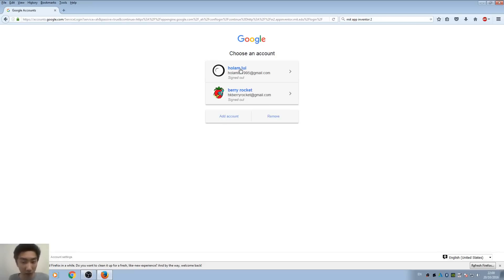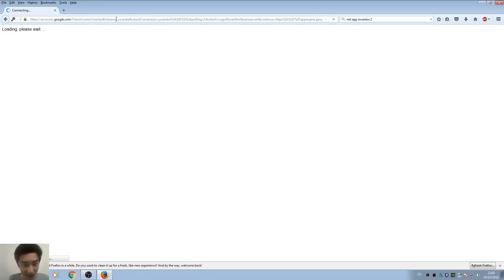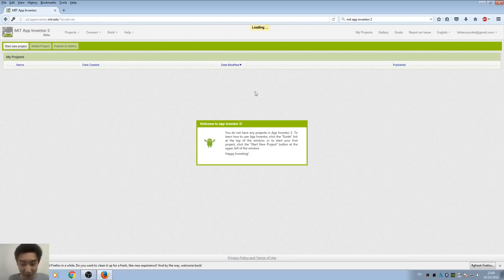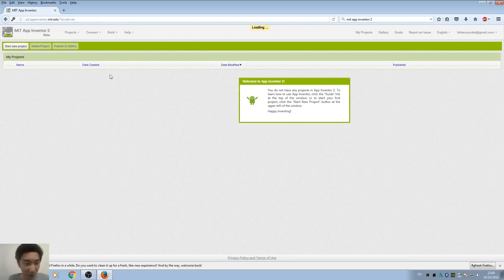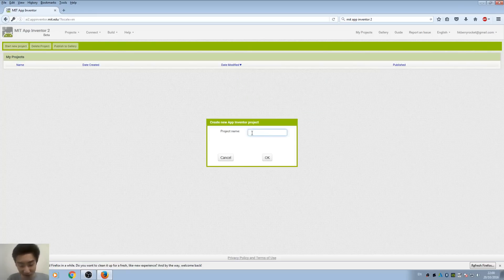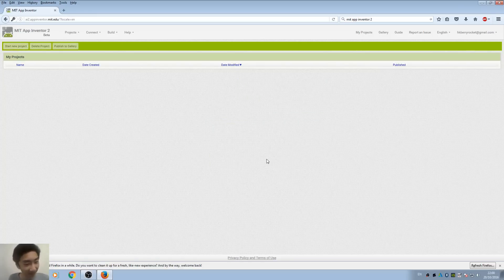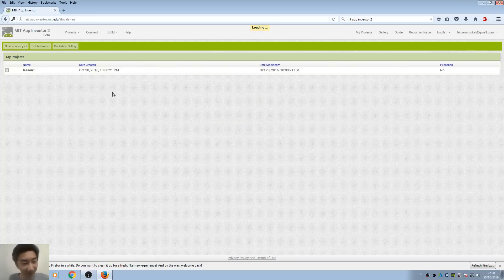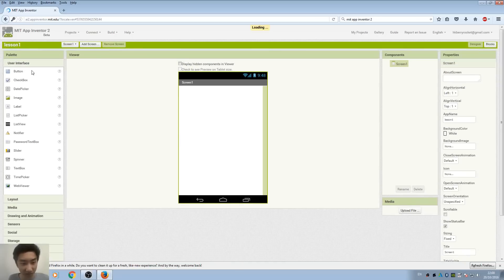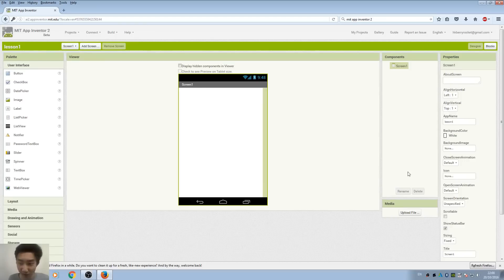Let's sign in. Here's the App Inventor tool. We'll start a new project called Lesson 1. So here is how App Inventor looks like. On the left-hand side, you can see we have the user interface and the components that you are going to drag into your apps.